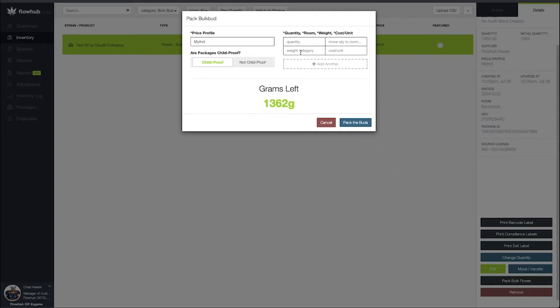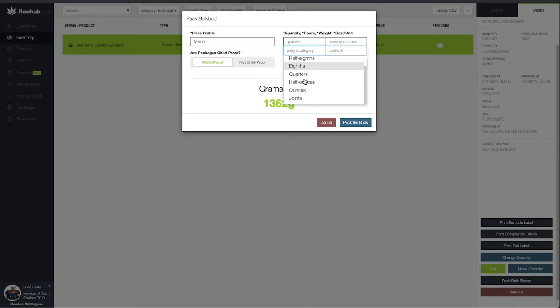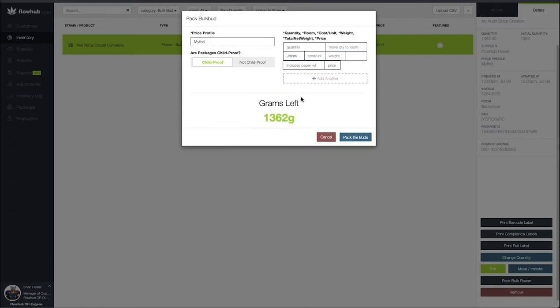The first thing I'm going to select is going to be my weight category. I'm going to scroll down and I'm going to select joints. As you can see this is going to include more fields for us to fill out before we can roll these joints into pre-rolls.